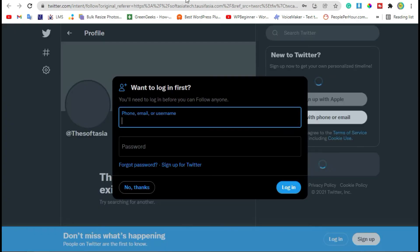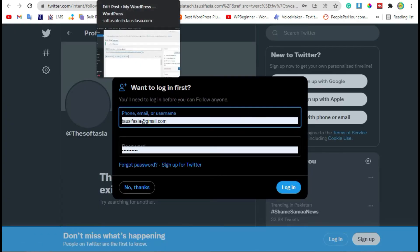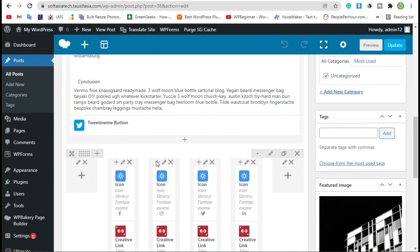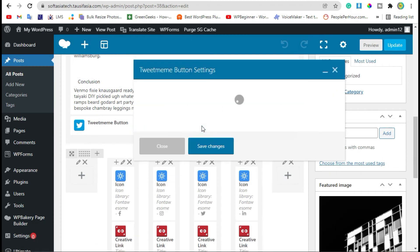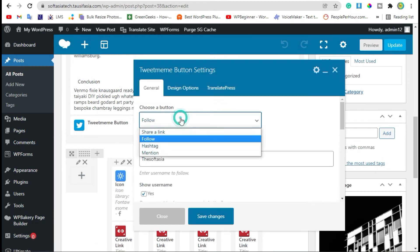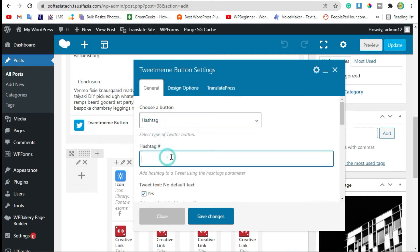Go back to editor. Now you can also add a Follow Hashtag button. When you select hashtag, now you have to add the hashtag.